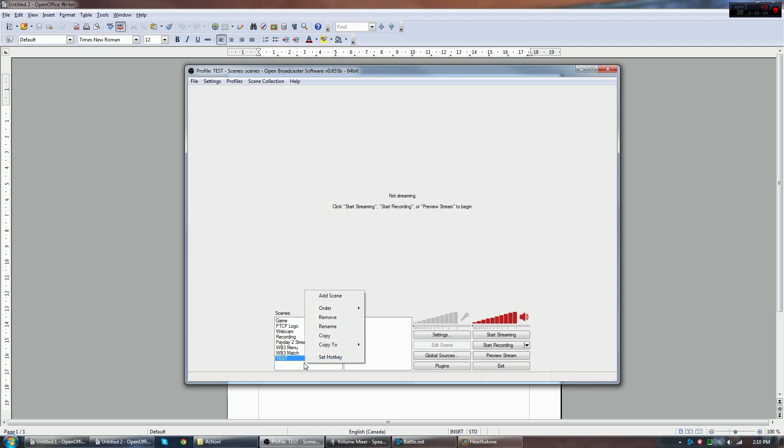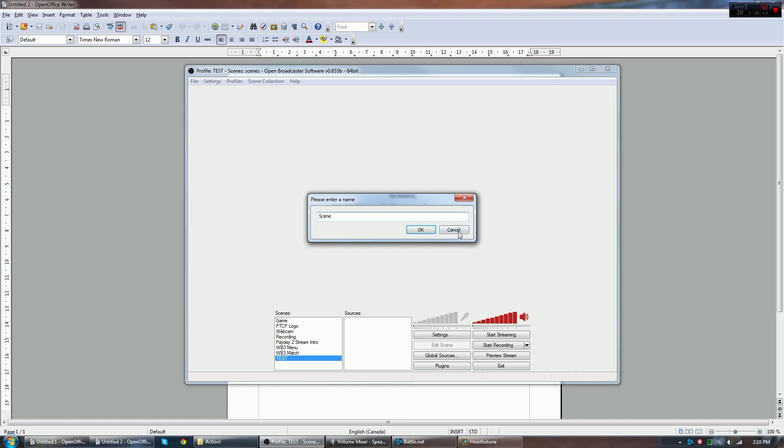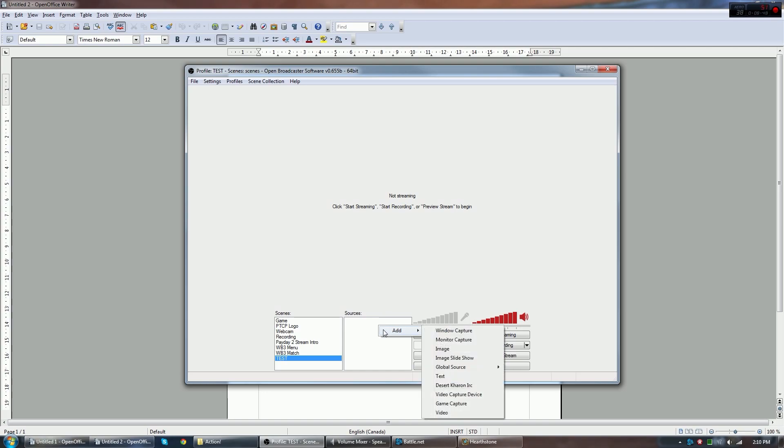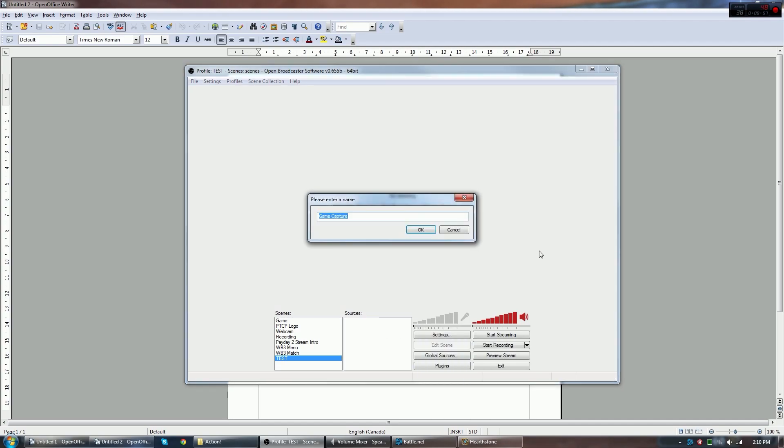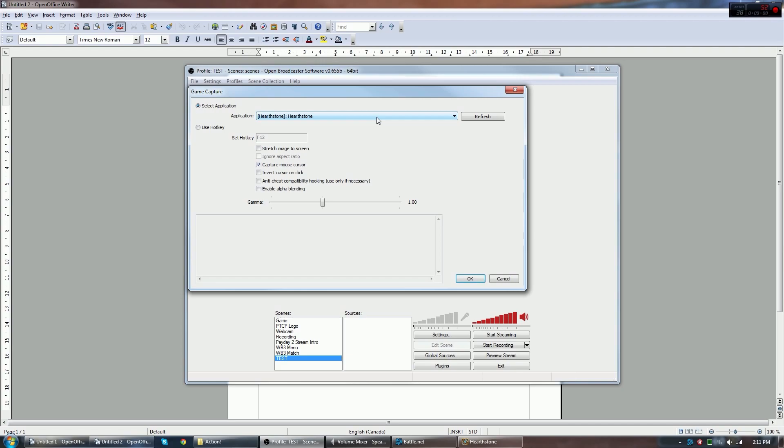You can right-click on the Scenes menu to add scenes, and you can add any scene you want here. This lets you quickly switch between a set of sources. You can right-click on Sources to add a source. This is what they see on screen. So I have Hearthstone in the background right now, and I want to show you guys Hearthstone. So what I'm going to do is go add Game Capture, because this is a video game. Let's just call it Hearthstone. You can name this anything you want, though.